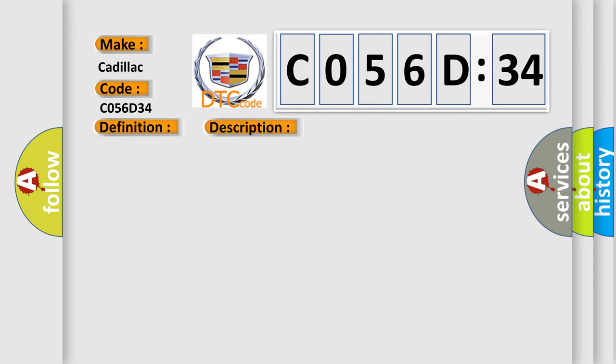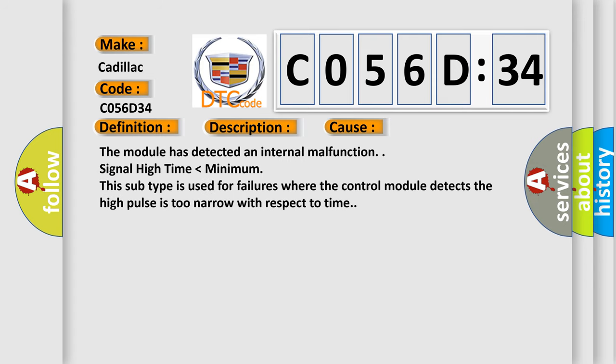This diagnostic error occurs most often in these cases. The module has detected an internal malfunction. Signal high time lower than minimum. This subtype is used for failures where the control module detects the high pulses too narrow with respect to time.